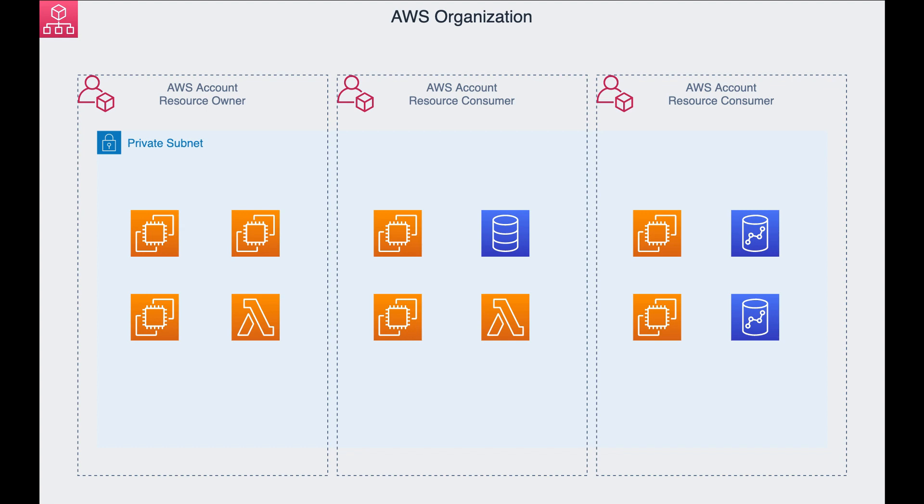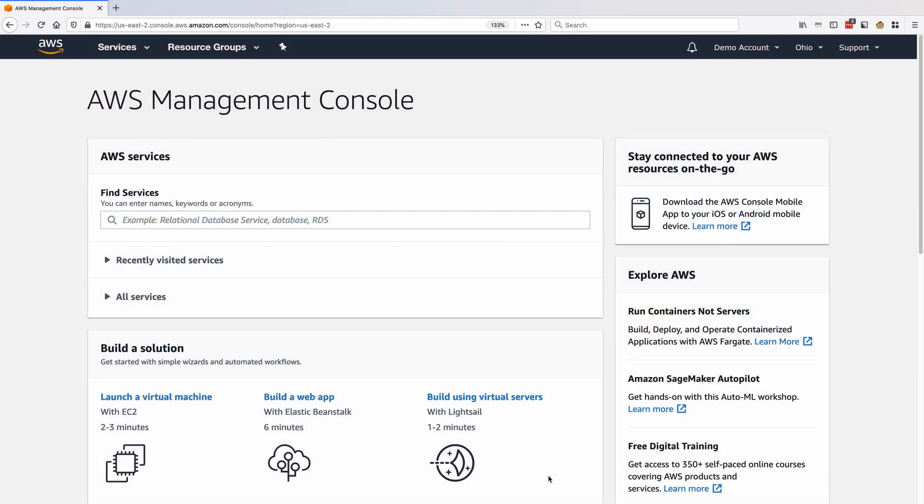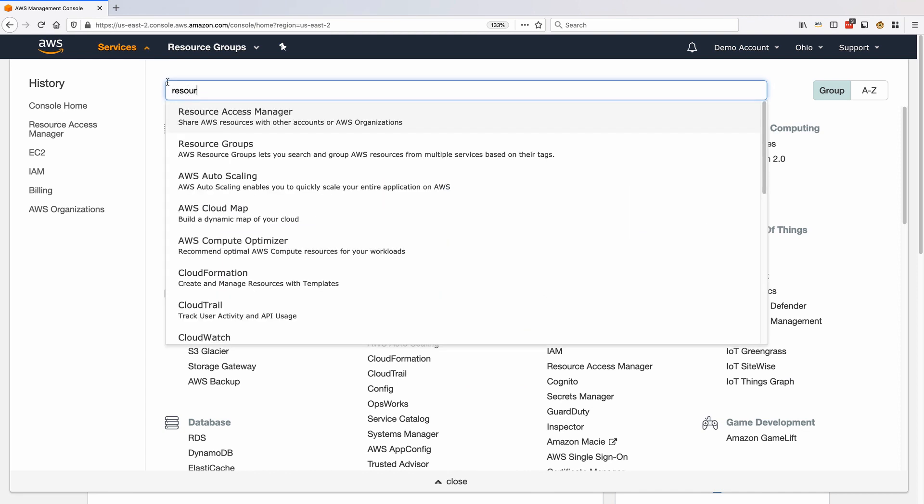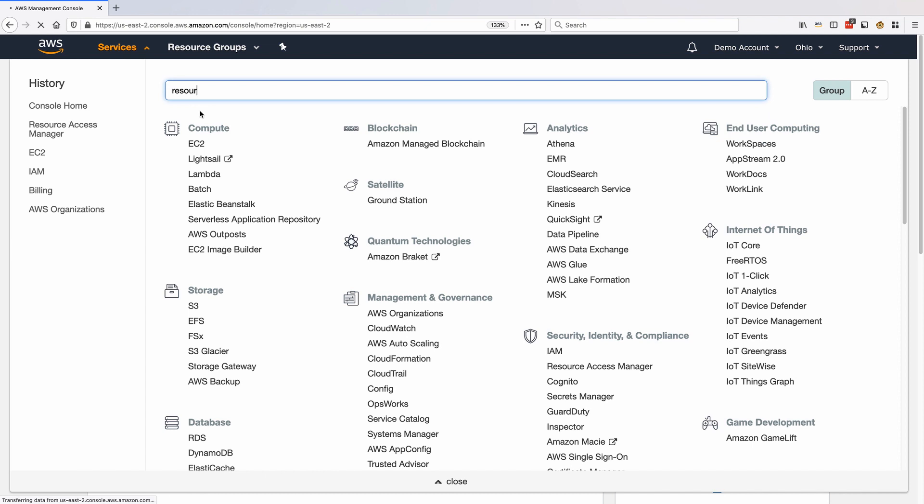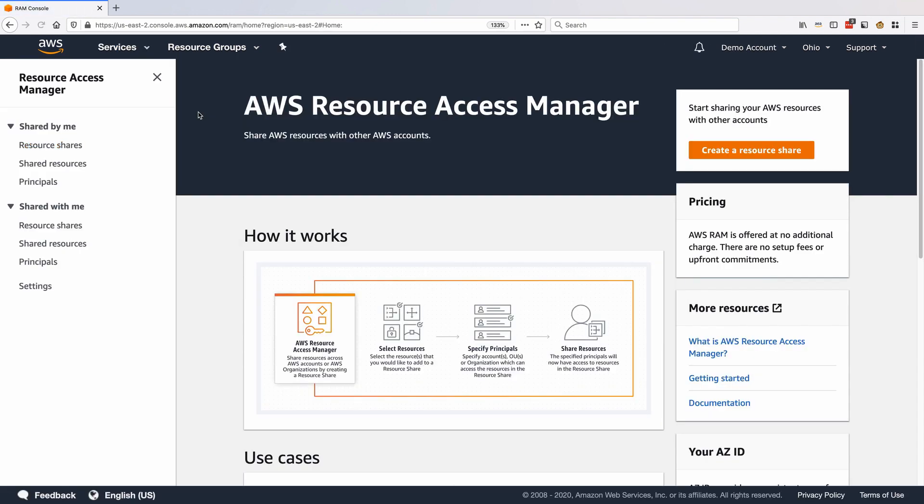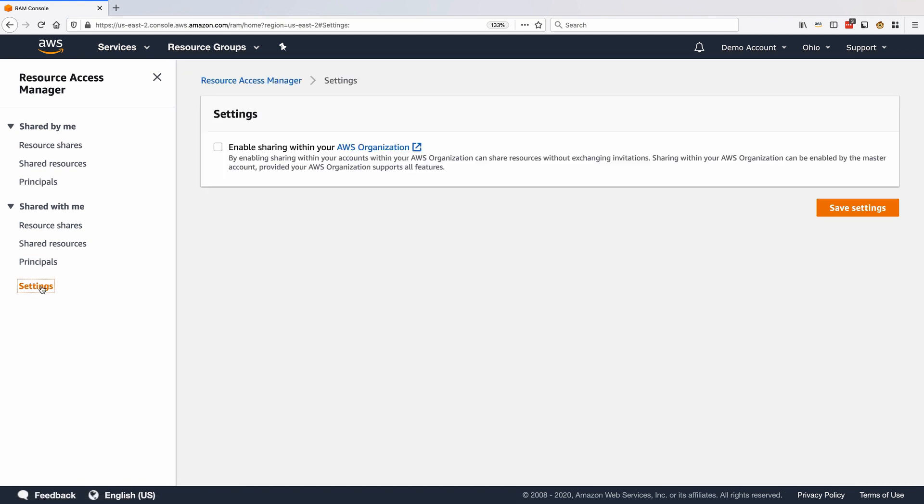If you would like to share resources with other accounts in your organization, then you must use the AWS RAM console to enable sharing. Go to the AWS RAM console and from the left menu, click Settings. Select Enable Sharing within your AWS Organization and click Save Settings.